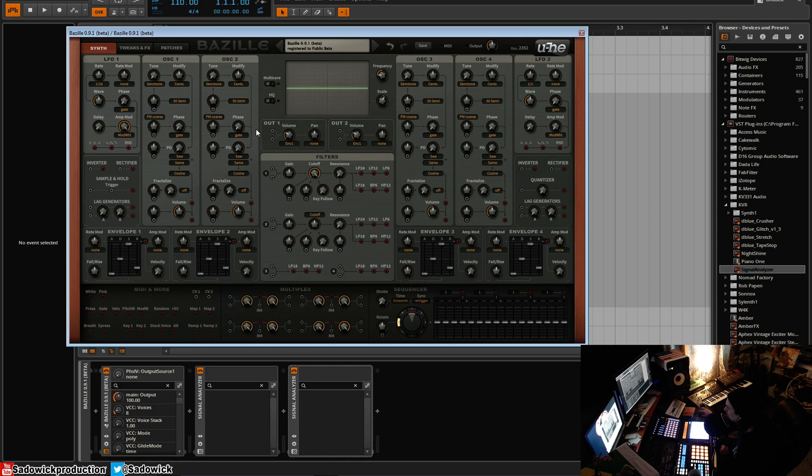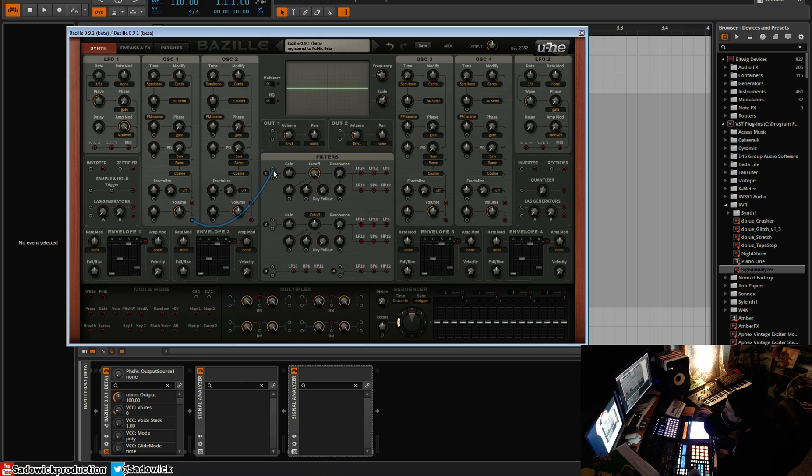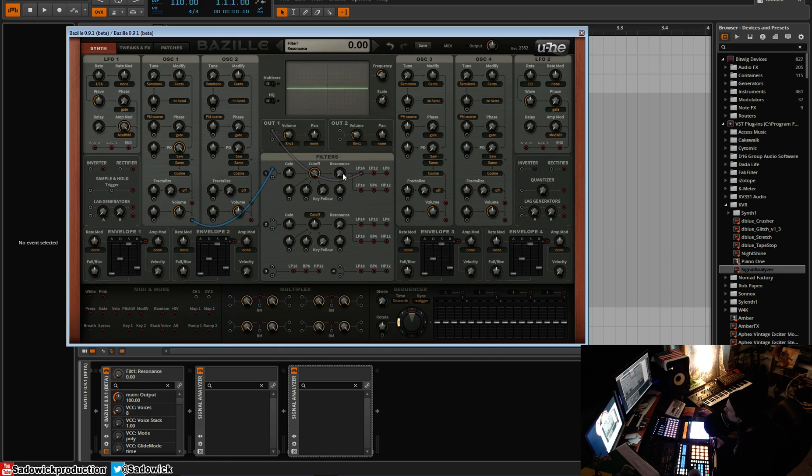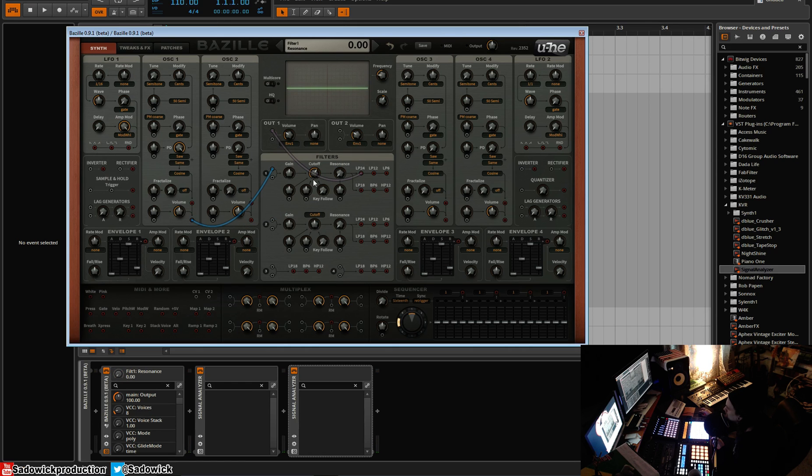So let's drop in Oscillator 1. We'll go 24dB low pass and I will do that. All right, so we have that resonance really crispy and nice.